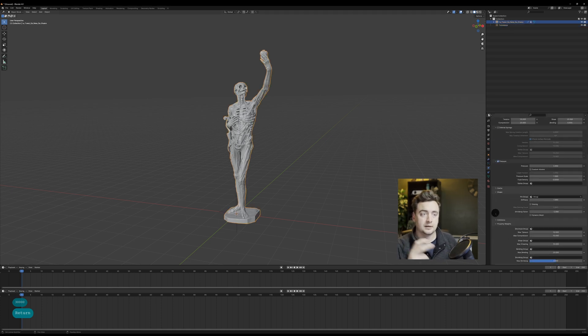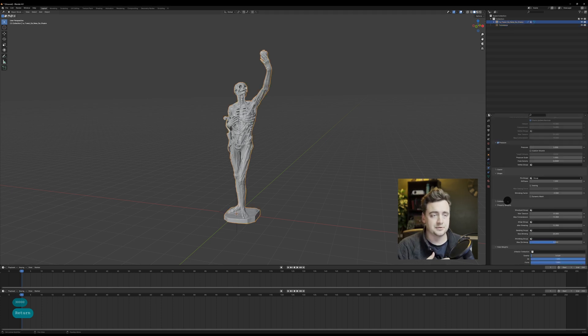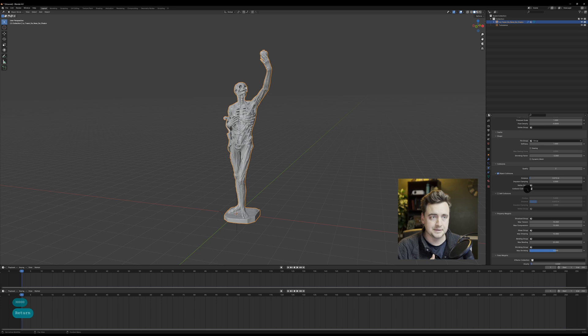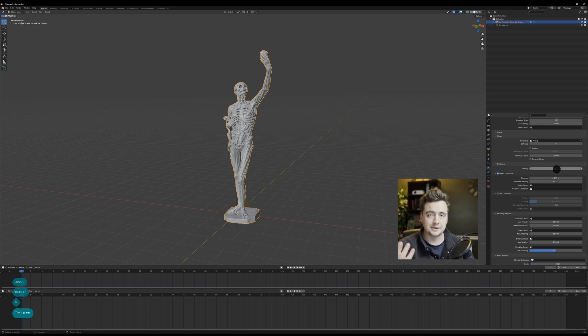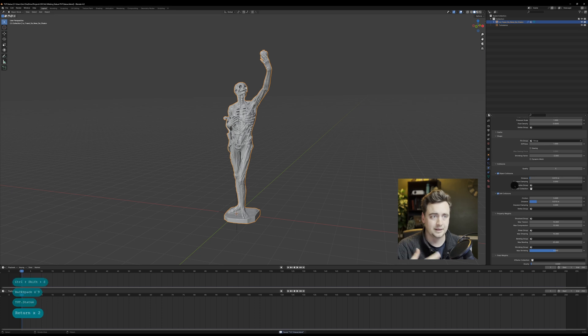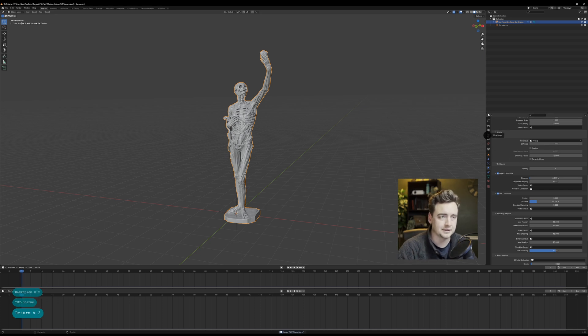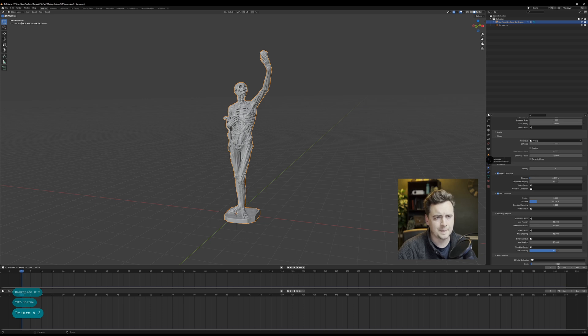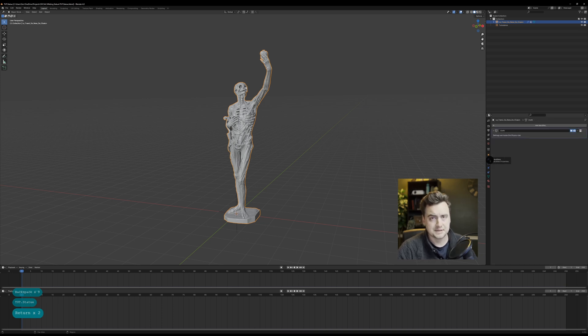So likewise, when turning on the turbulence you want to upscale it to like 30,000 and that's going to actually allow it to have an effect on the large scale model. And then obviously turn on self collisions because that's going to give us the best quality.